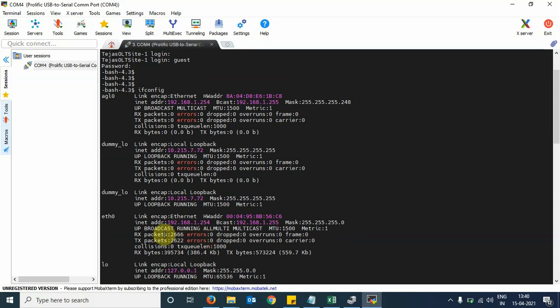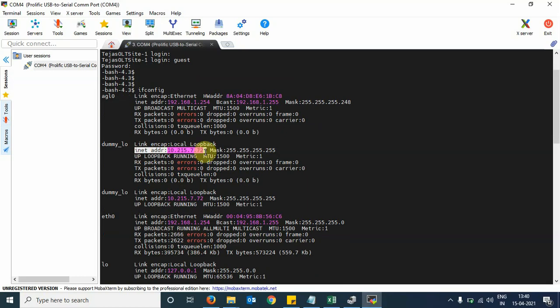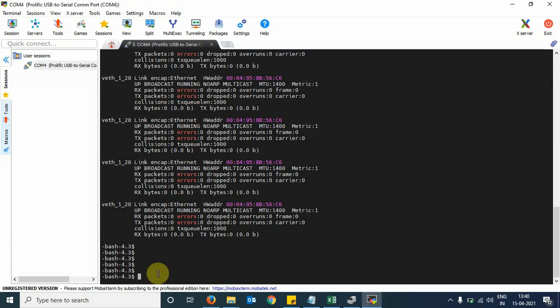This diagnosis interface can be used to see the various inner details of the OLT.